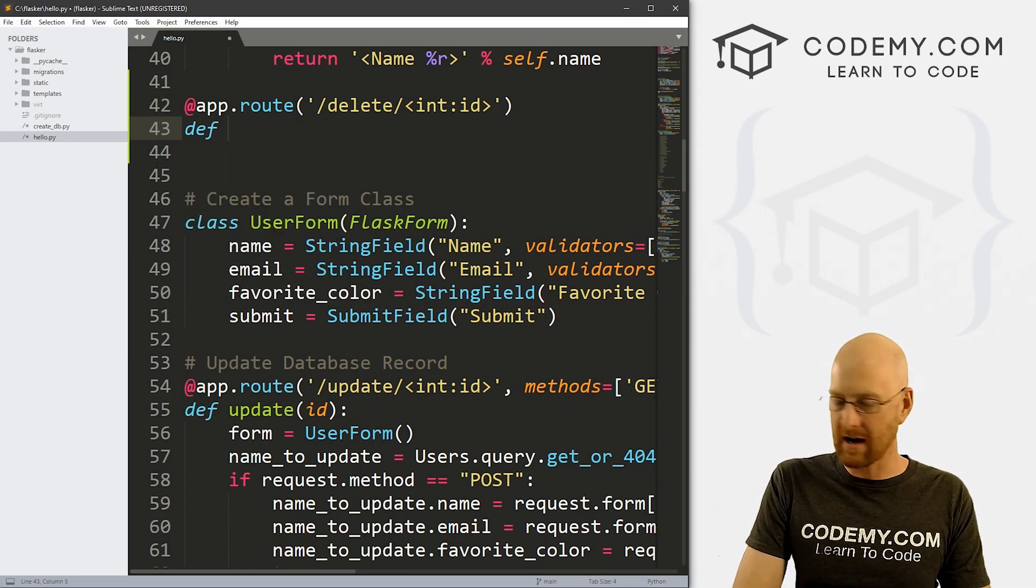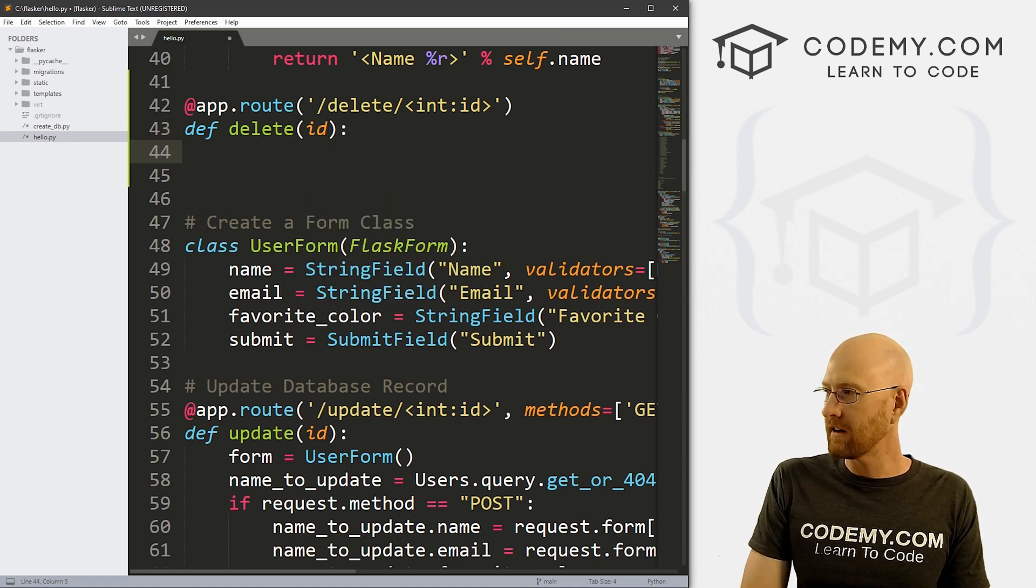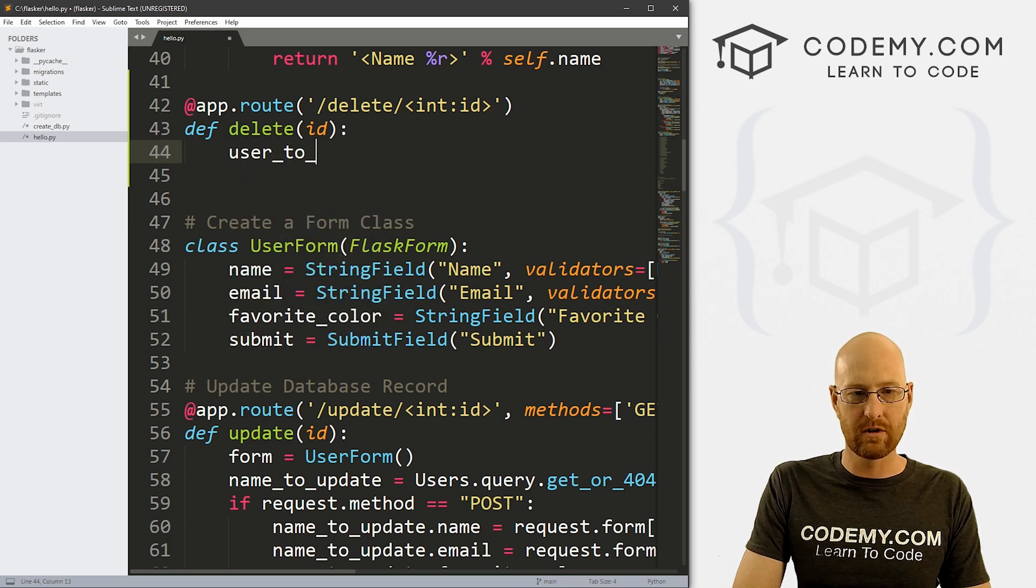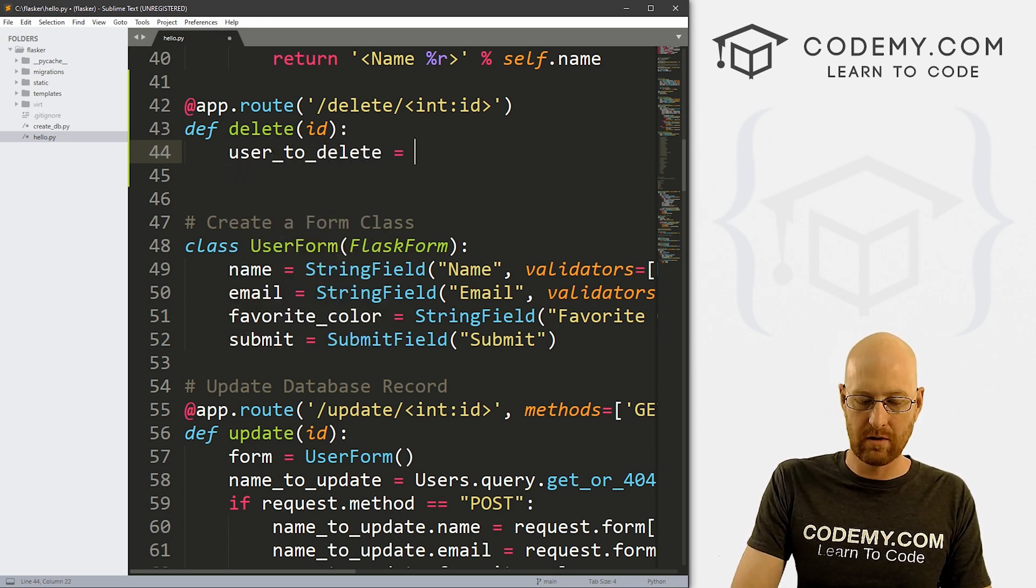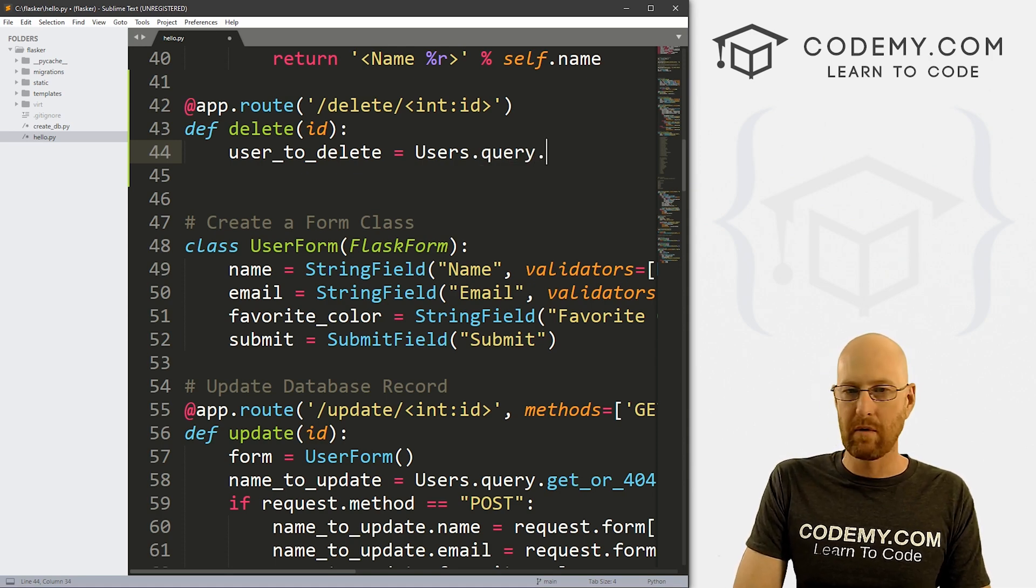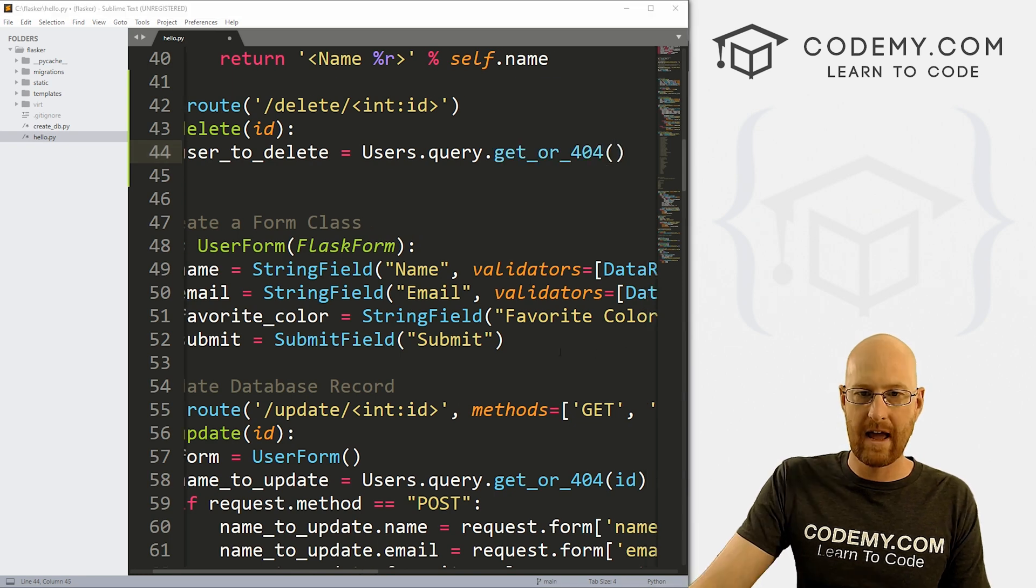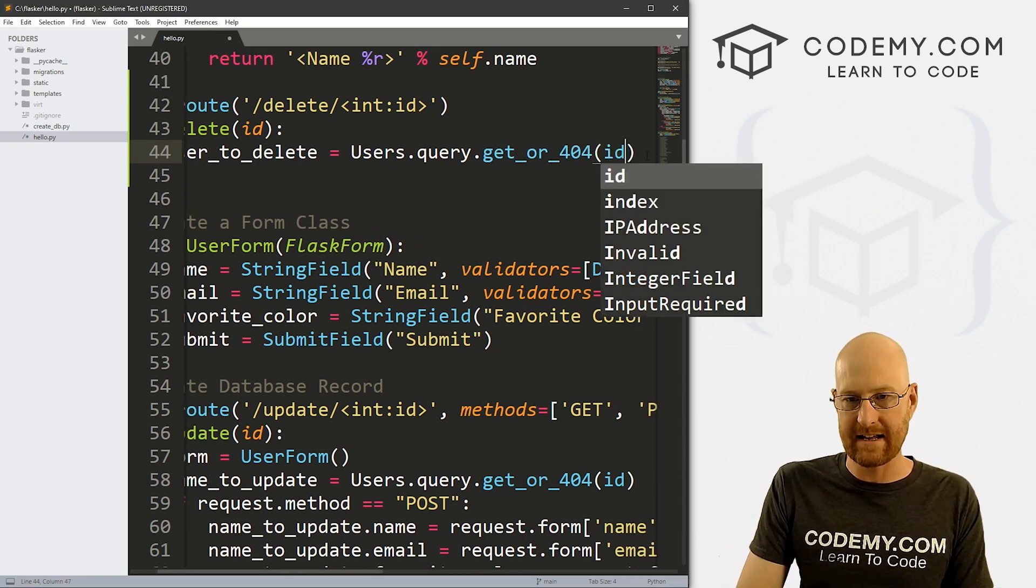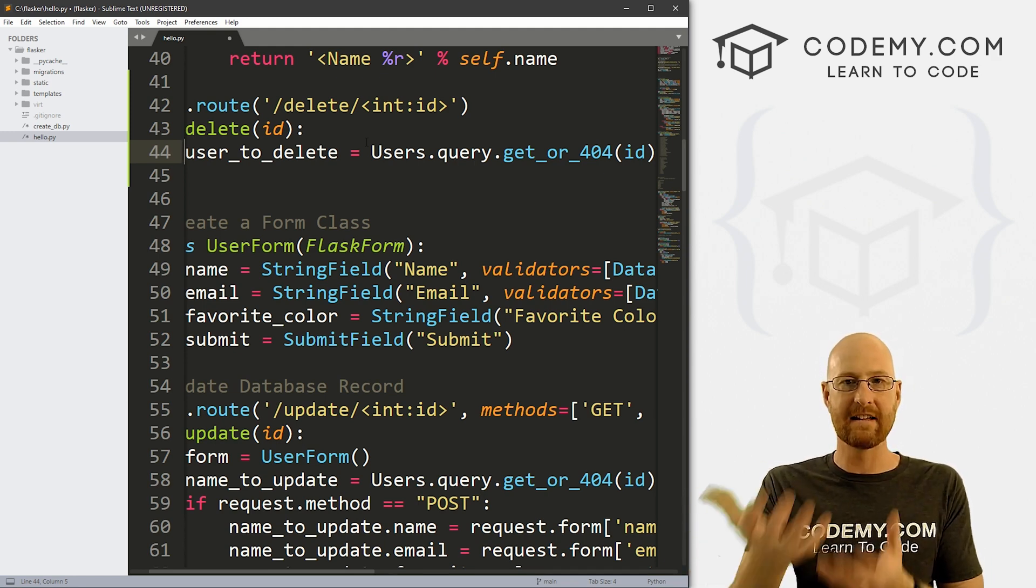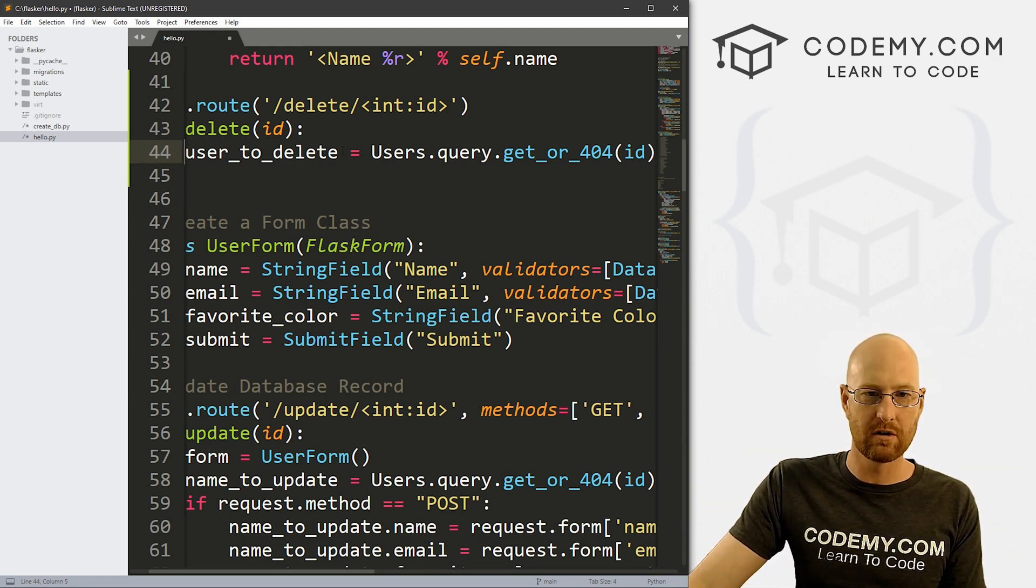So let's go def delete. And we want to pass in ID. And now what user do we want to delete? Well, let's create a variable called user_to_delete. And let's set that equal to Users.query. We've queried the database before, and we want to get_or_404. Right? And which record do we want to look up? We want to look up that ID. So that will look up that record, it will query the database based on that ID, it will grab that record and assign it to this variable user_to_delete.